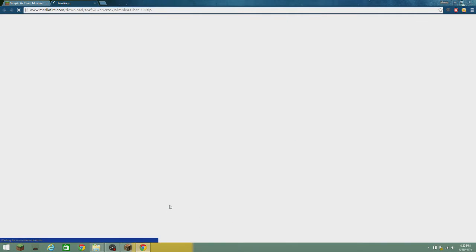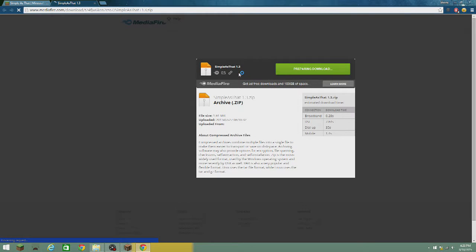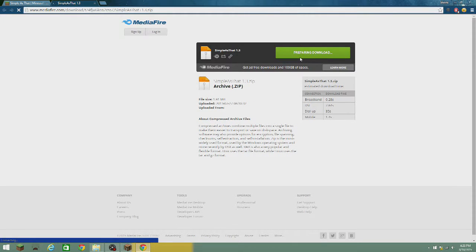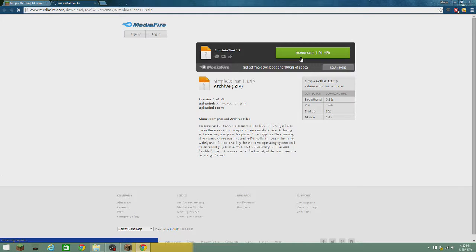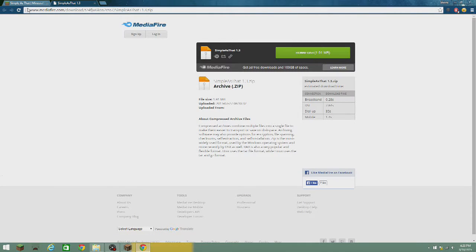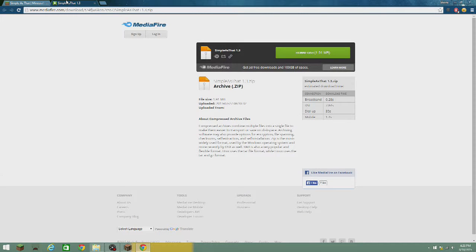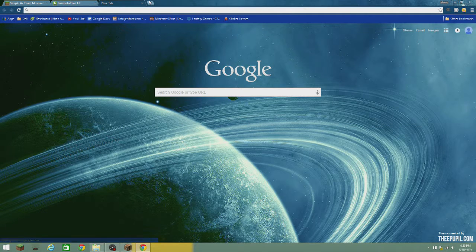So you hit download and then it does this — it says 'preparing download.' Sometimes it does this, sometimes it doesn't. I'm using minecrafttexturepacks.com. You just go to any web browser and look that up, you'll find it.